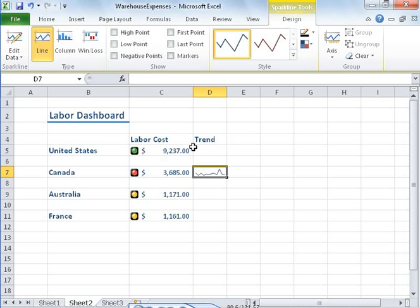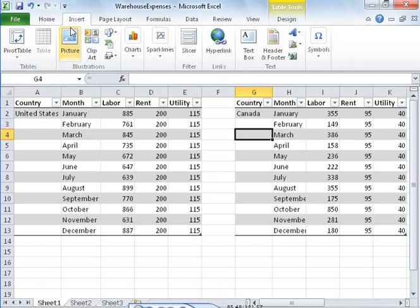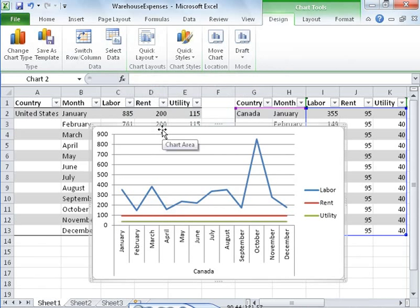When Sean creates his weekly presentation for his manager, he can create a full-size chart in Excel 2010 to show warehouse expenses in more detail. He takes advantage of the improved charting performance in Excel 2010, which loads and saves the chart much more quickly than in previous versions of Excel, renders the chart's text more cleanly, and offers improved formatting capabilities to bring his information to life.